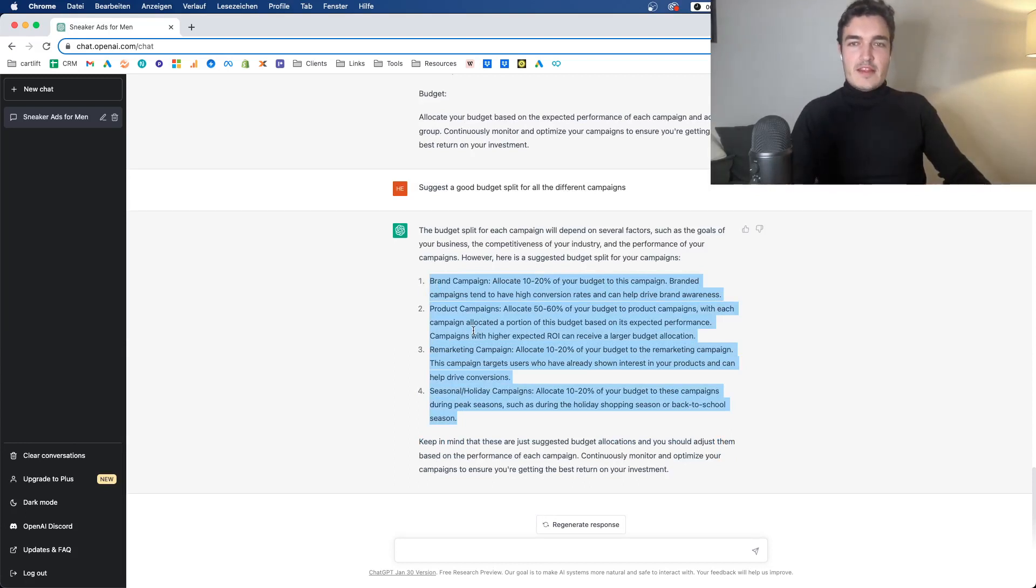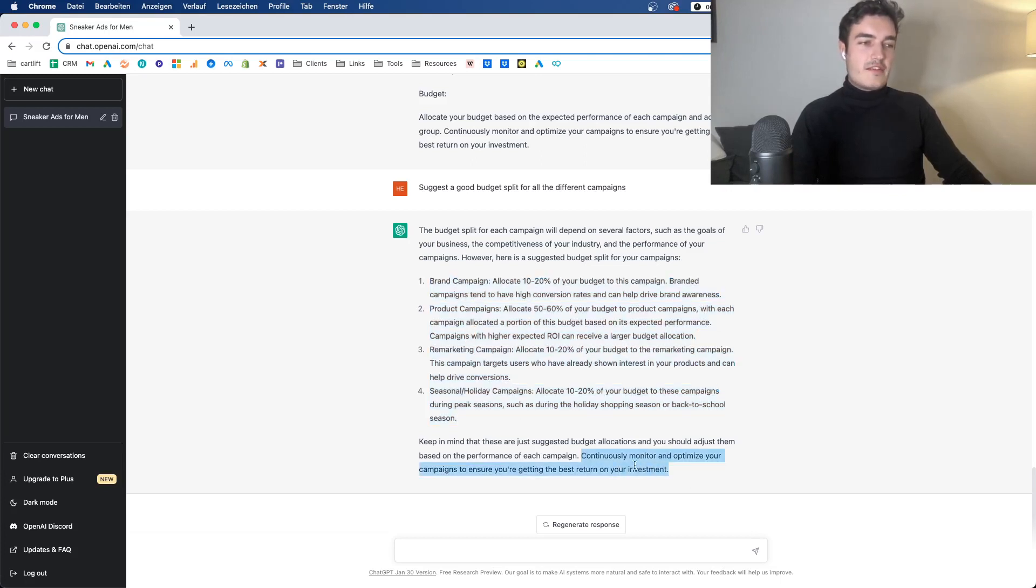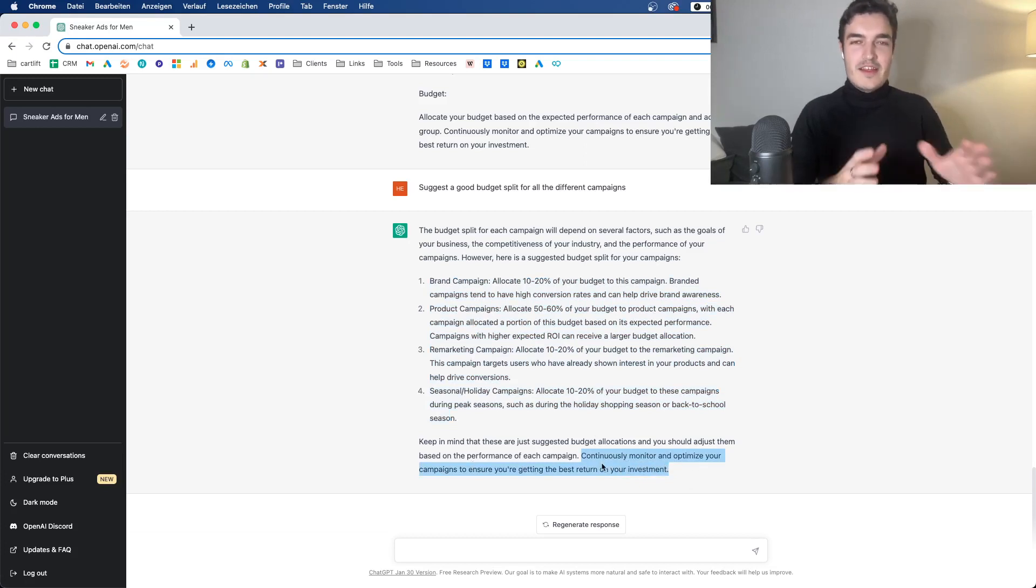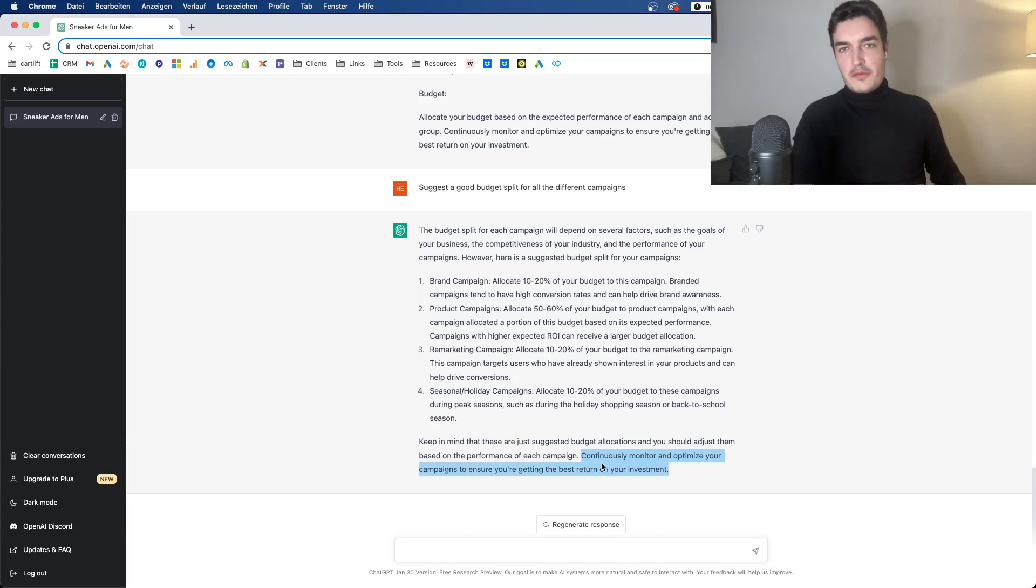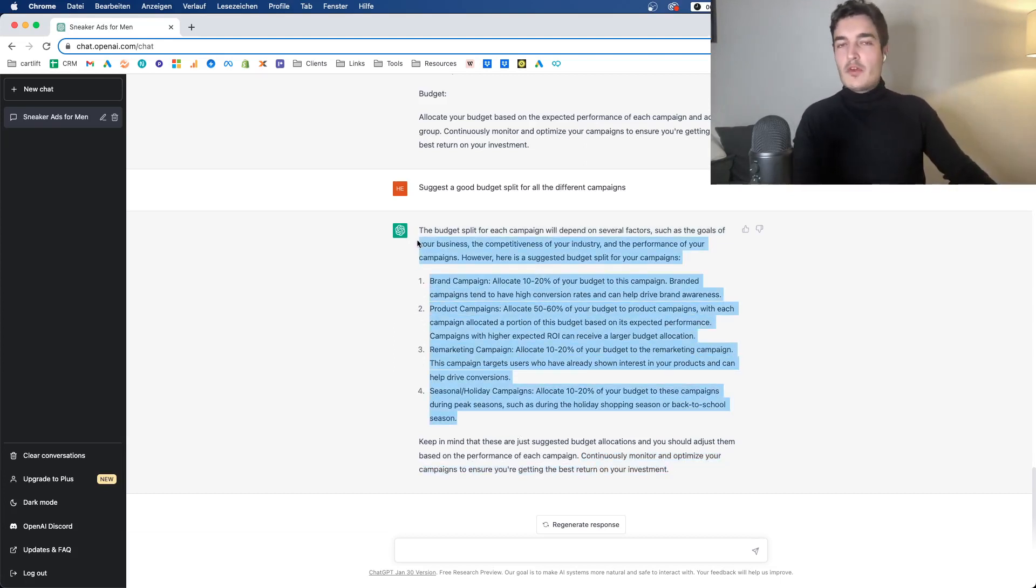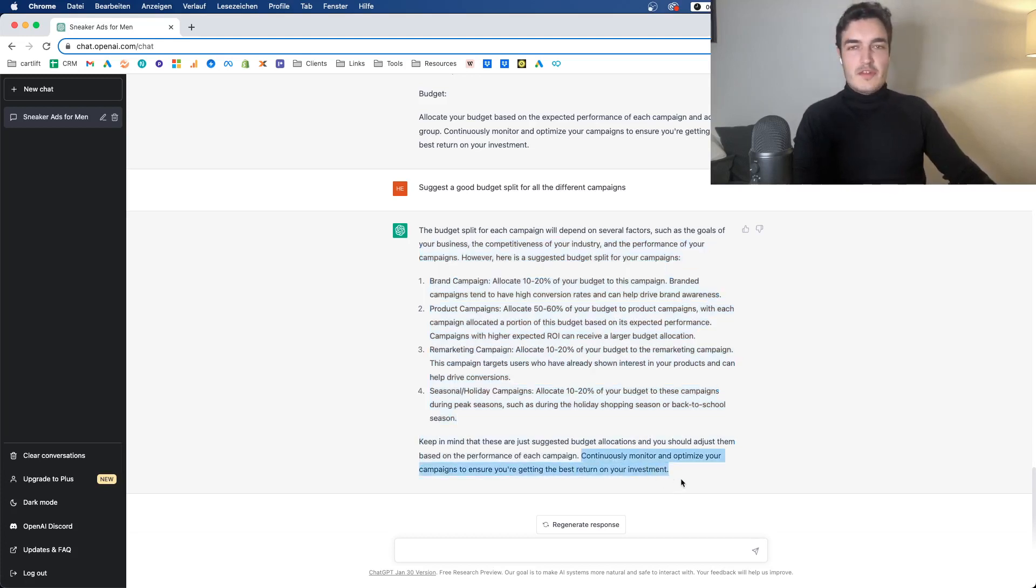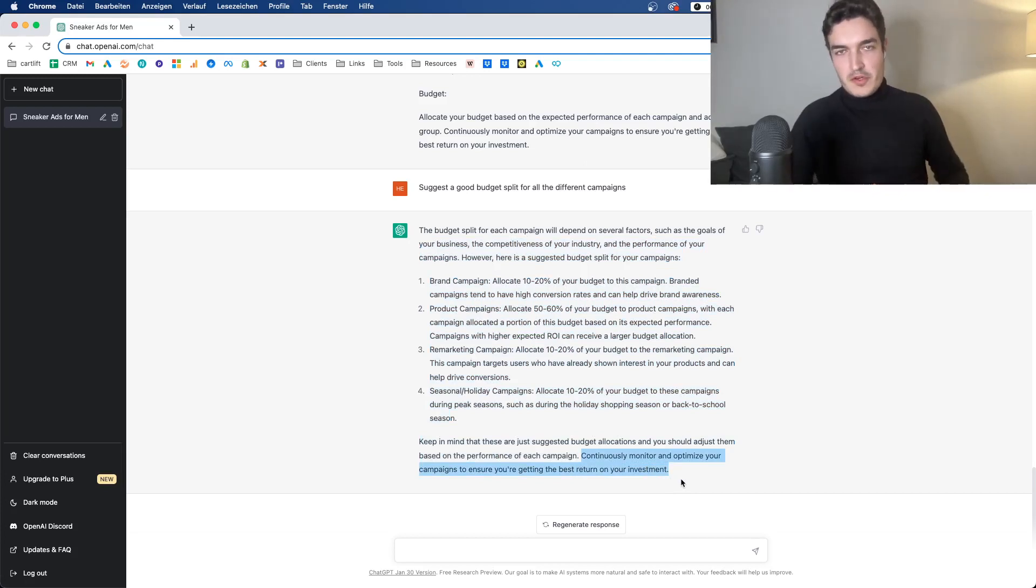The thing is that you still have to monitor yourself. And this is here, this last sentence, right? It says continuously monitor and optimize your campaigns to ensure you're getting the best return on investment. And that's the point that it cannot do for you. So it can recommend a split that makes somewhat sense. But if you look at this last sentence, continuously monitor and optimize based on the results, that is, of course, the hard part.